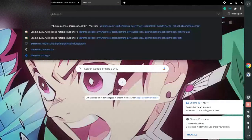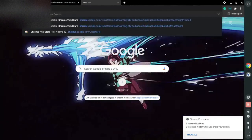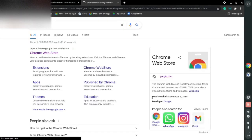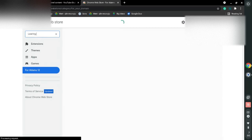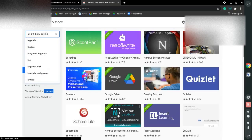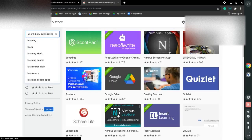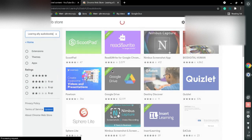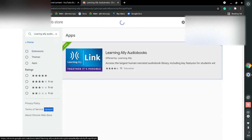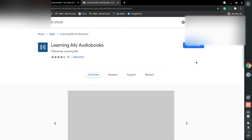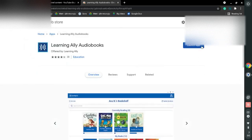Okay guys, so what you want to do is go ahead and go on to the Chrome store. Once you do that, go on to the search bar and search for Learning Alley Audiobooks. Once you do that, click on the Learning Alley for Audiobooks. Now once you do that, click on install app and go ahead and launch it.